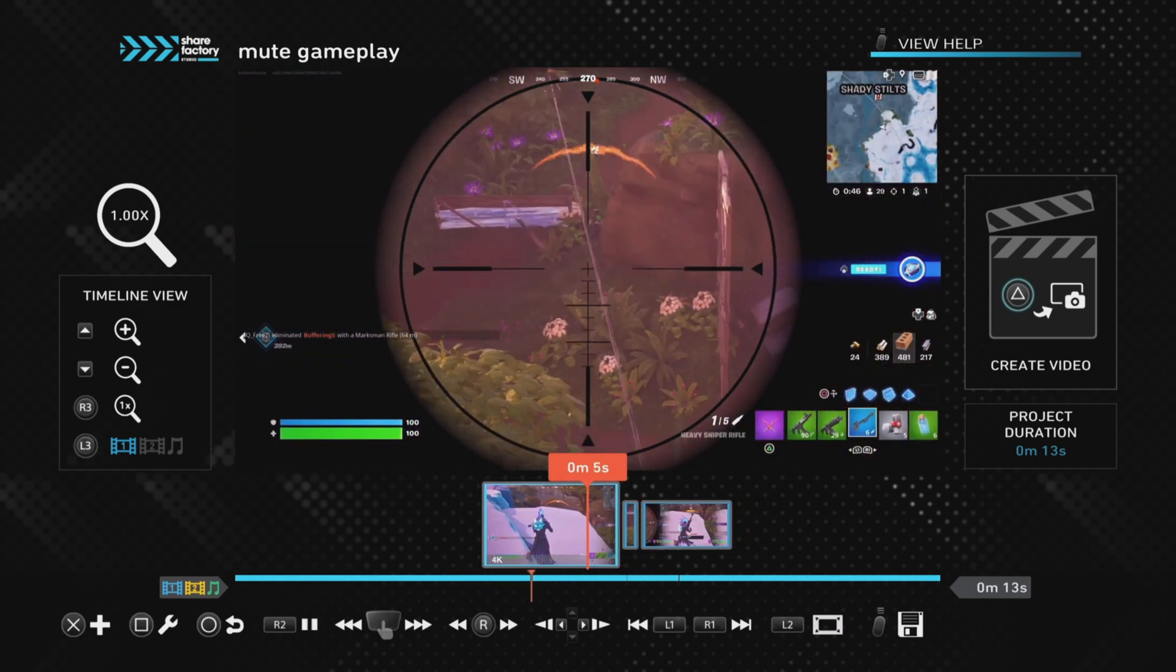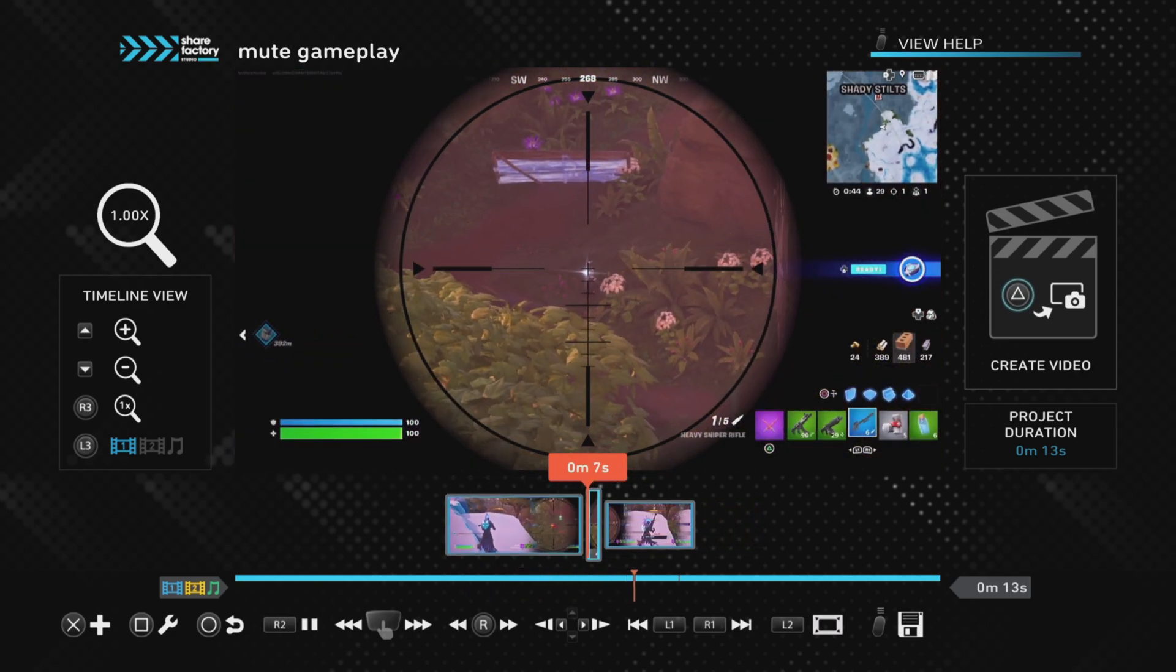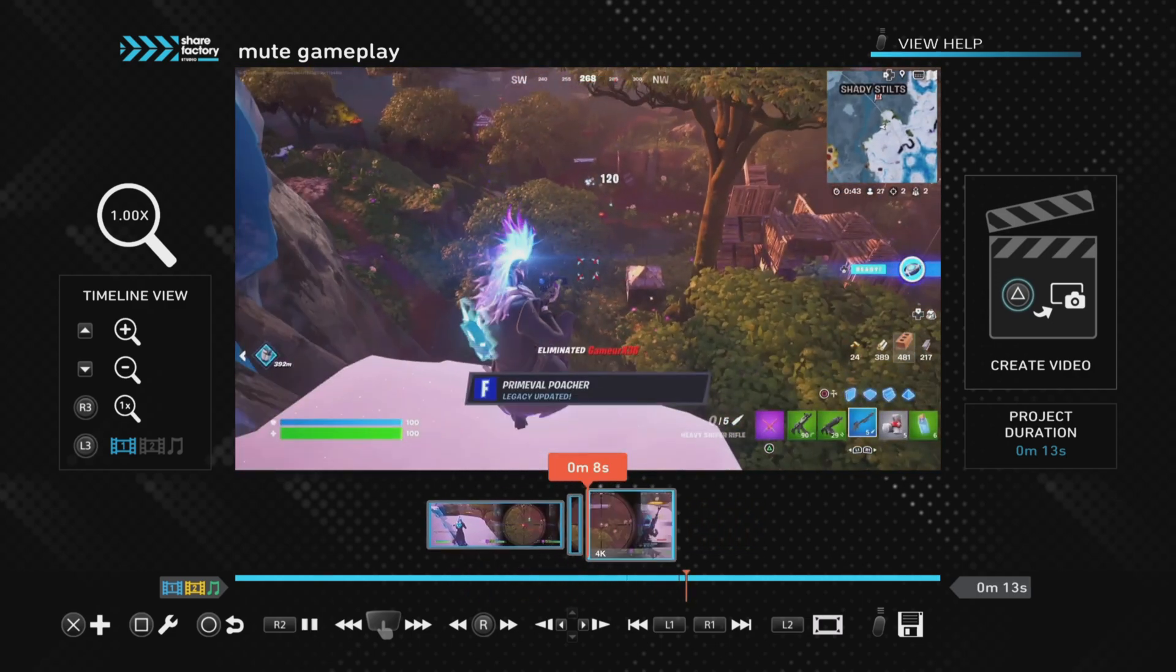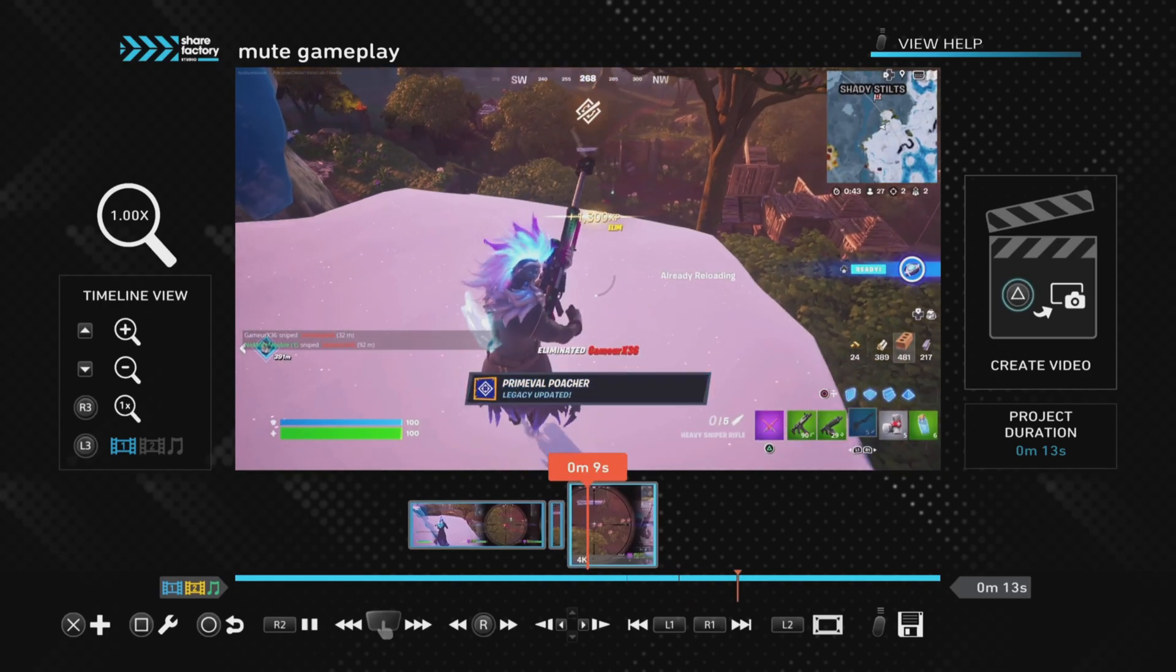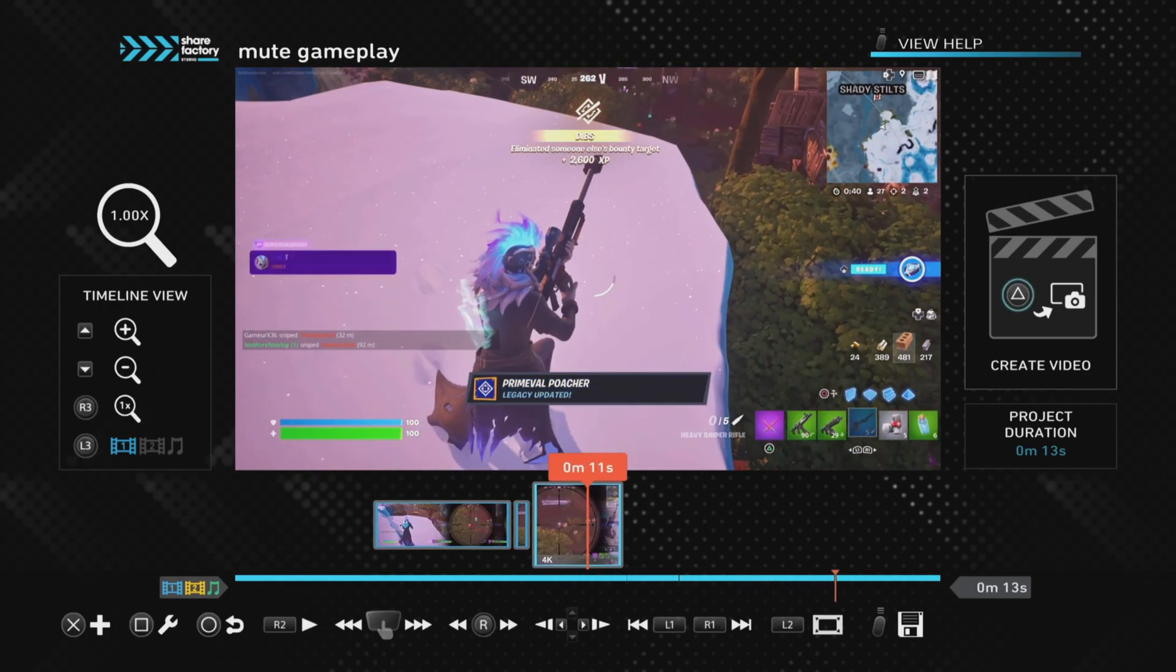And now if we play it, we should find there's sound either side and then muted in the middle. And there you go, that's how to mute a clip.